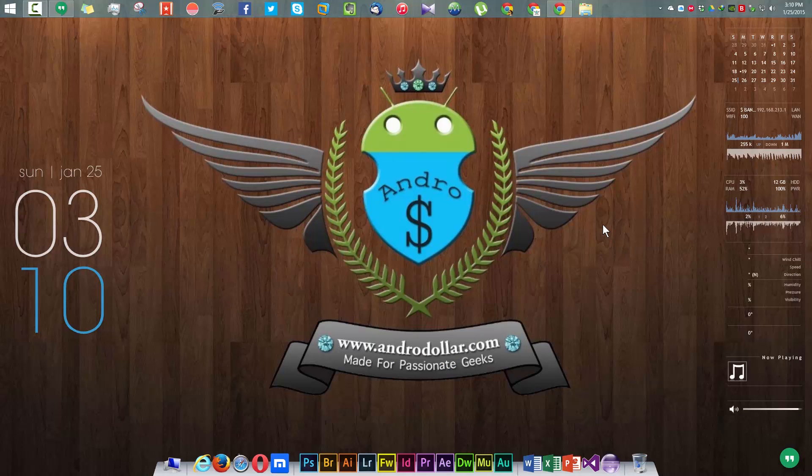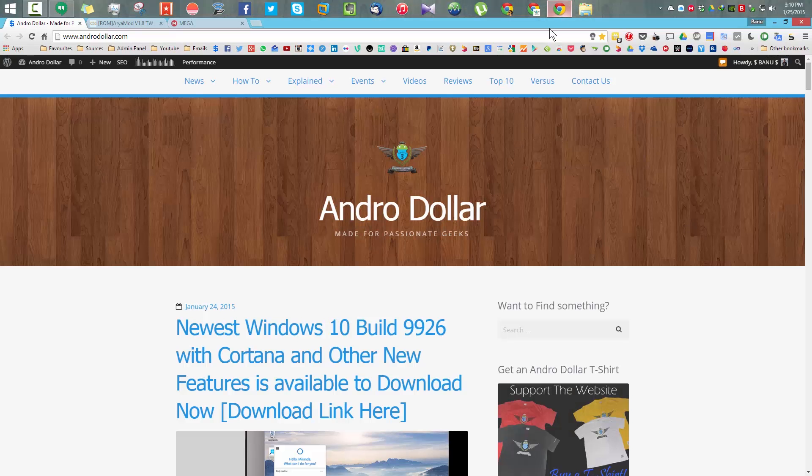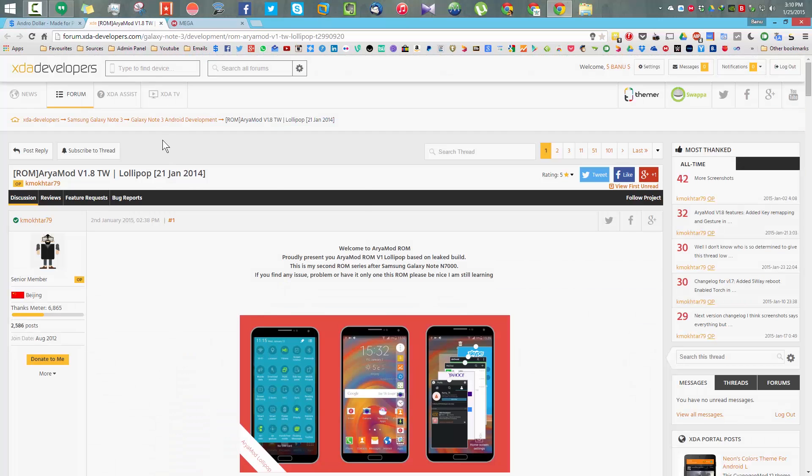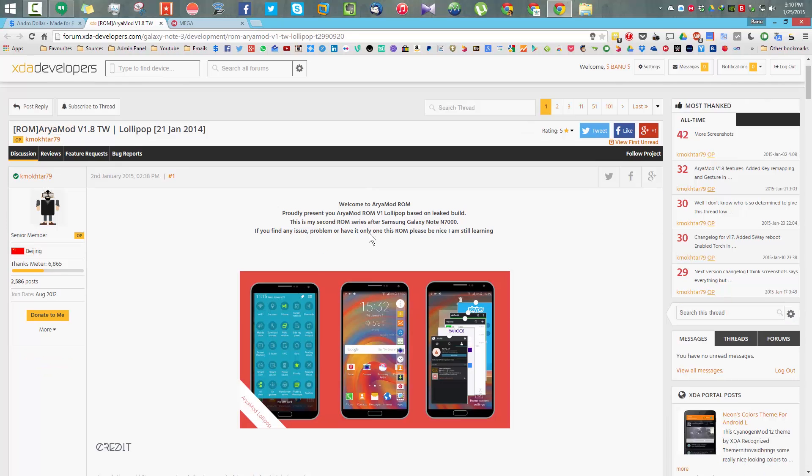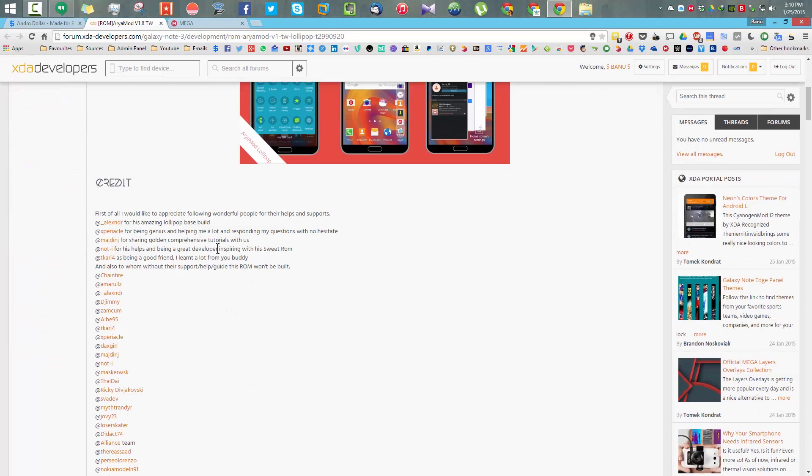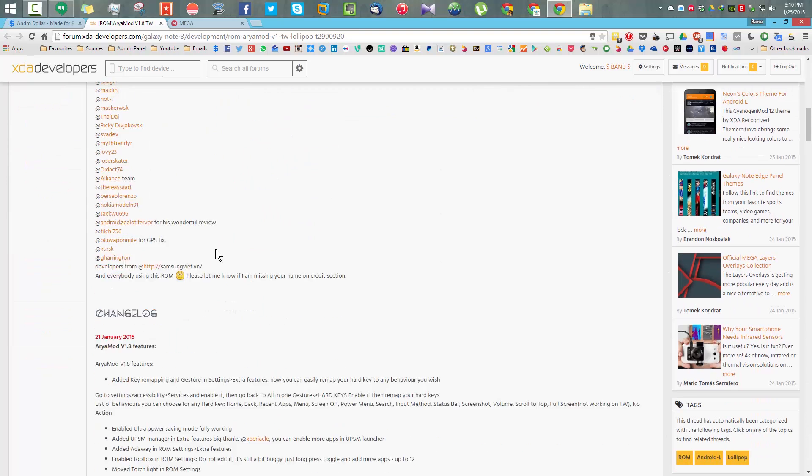Hey guys, it's Banu from androidslider.com and in this video I'm going to show you how to install the R-mod ROM based on Android 5.0 Lollipop onto your Samsung Galaxy Note 3 N9005.